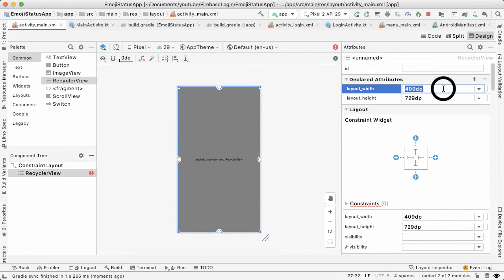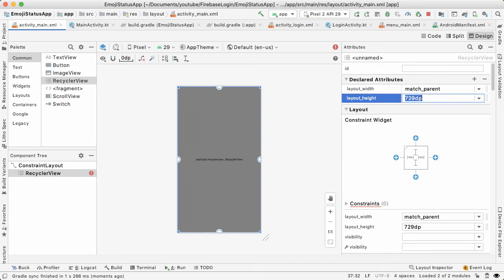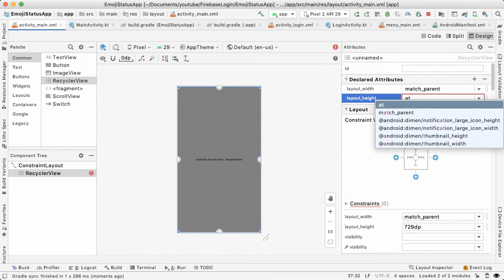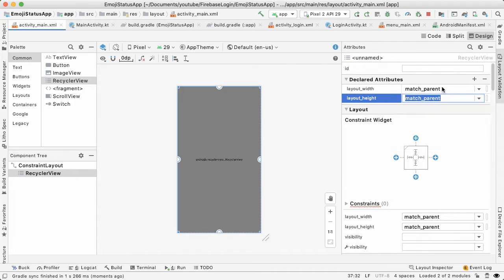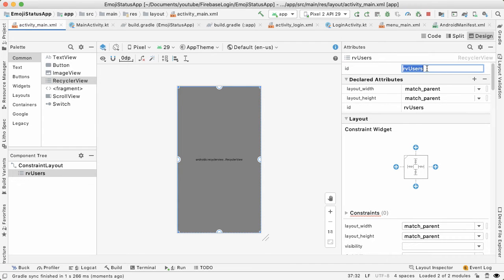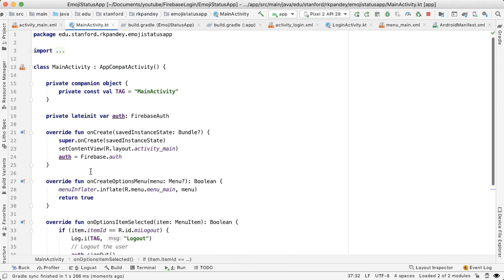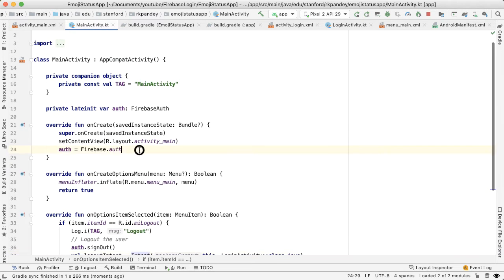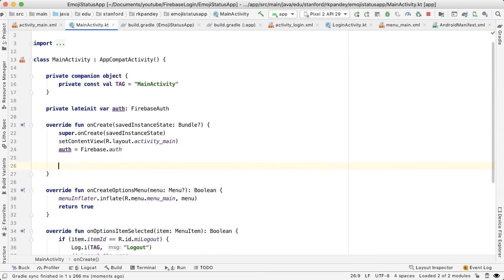That'll take a second or two to finish. And then I'm going to make the width and height be match parent. Basically, I want this RecyclerView to take up the whole screen height. I'm gonna give this an ID of RV users. Go back to MainActivity. And the idea here is we now want to set up the RecyclerView properly with an adapter and layout manager.